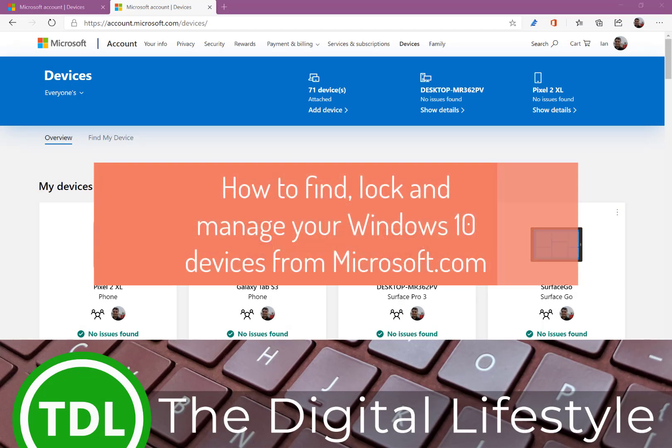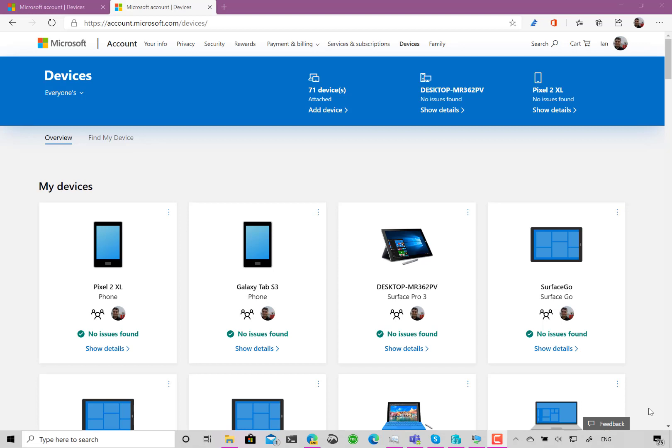Welcome to a video from the DigitalLife.com. In this video I'm going to look at how you can use the Microsoft account page and the devices page so you can manage your devices, find lost Windows 10 devices, and see if there are issues you need to be looking at — all done within one website.